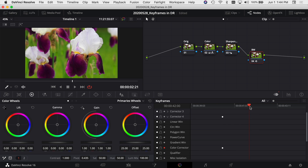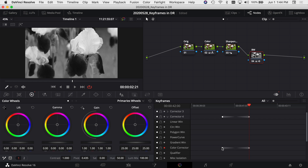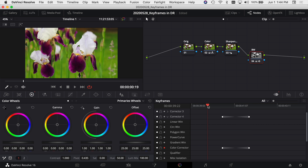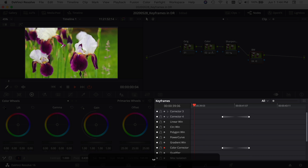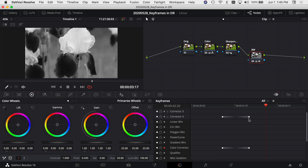Now I move ahead a little bit in my clip to where I want it to be full black and white — fading from color at the first keyframe to full black and white here. To add that keyframe and make the image black and white, I come over to my saturation and click and drag it down to zero. Looking back at the keyframes, you'll see a little triangle on each side, meaning it will fade from whatever was set at the first keyframe to what's set at this one — going from full color to black and white. Playing through the clip, it fades to black and white by the time we reach the second keyframe.